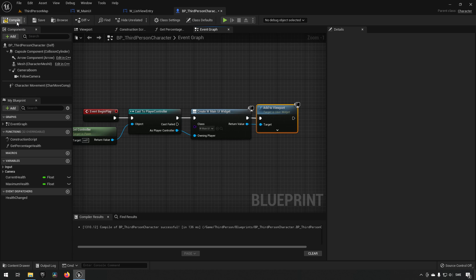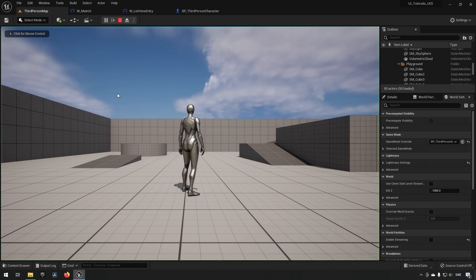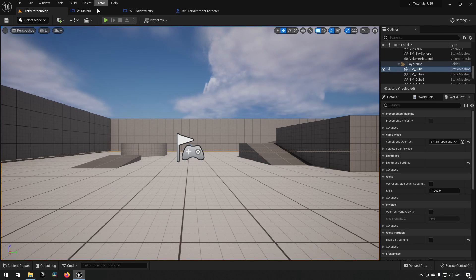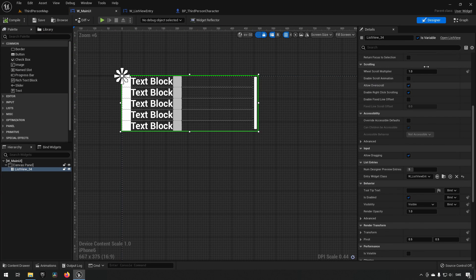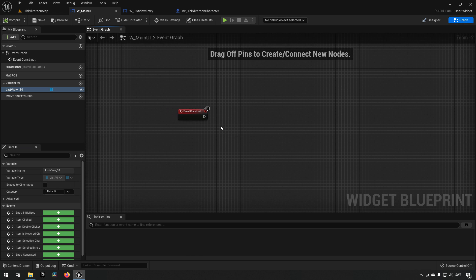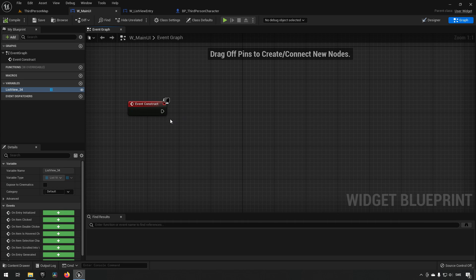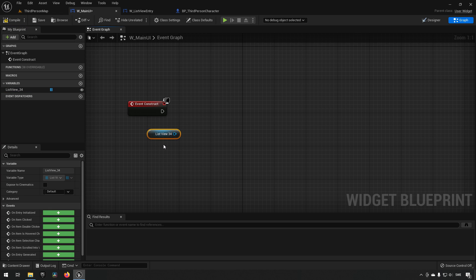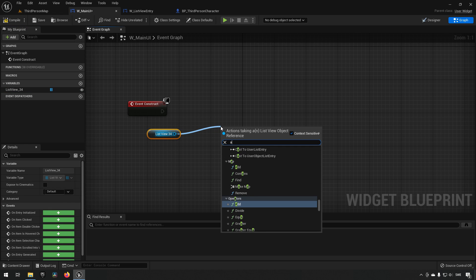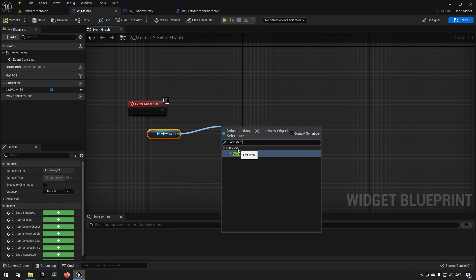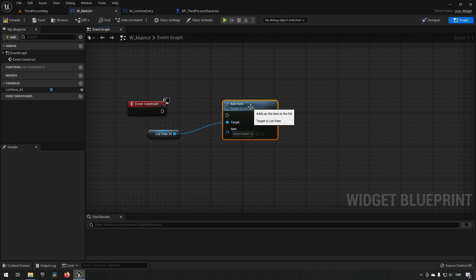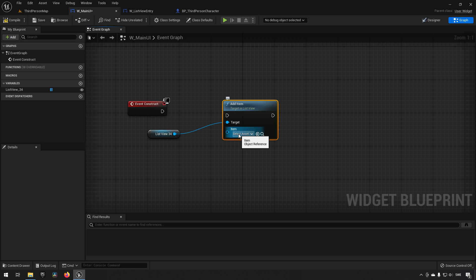Since we don't have any entries, playing now shows an empty UI. To add entries, we go to W_MainUI's Event Construct, take a reference to the ListView, drag out from it and call Add Item. Under the ListView category, Add Item takes the ListView as a target and an object reference as the item — this is where you pass information to the ListView.